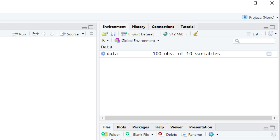When you press Control+Enter or the Run button, look here in the Environment tab. You can see that the information from the file is now stored in our data variable. This is going to have 100 observations and 10 variables. The 100 observations means there are 100 rows and 10 variables means there are 10 columns in our data set.